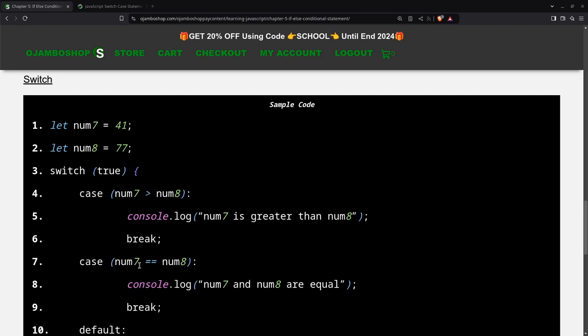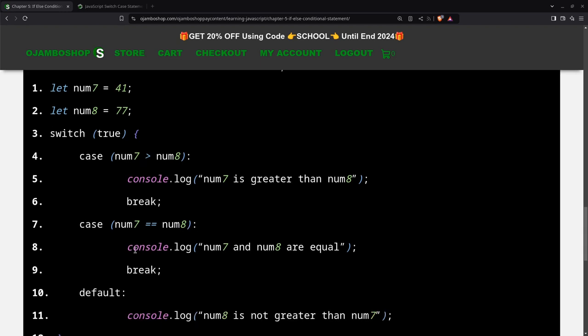The next case is when num7 is equal to num8. Again, it will run just a single line of code, and then it will break. And then there's a default. What the default does is if these two case statements are false or not evaluated, then the default will be executed. It says num8 is not greater than num7.